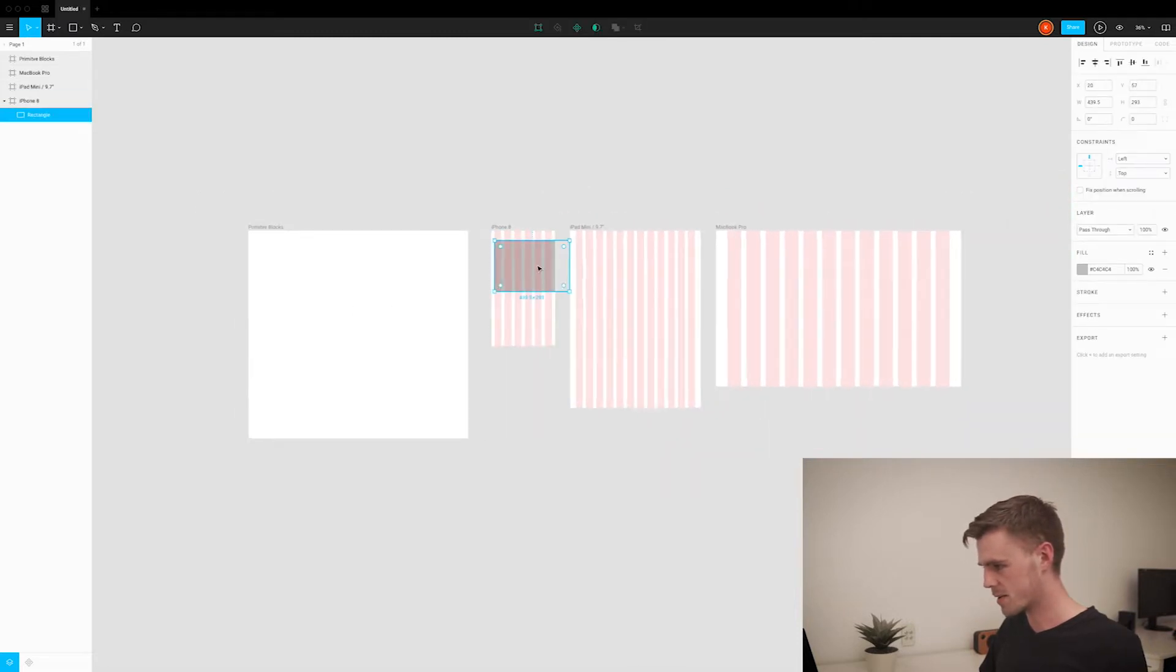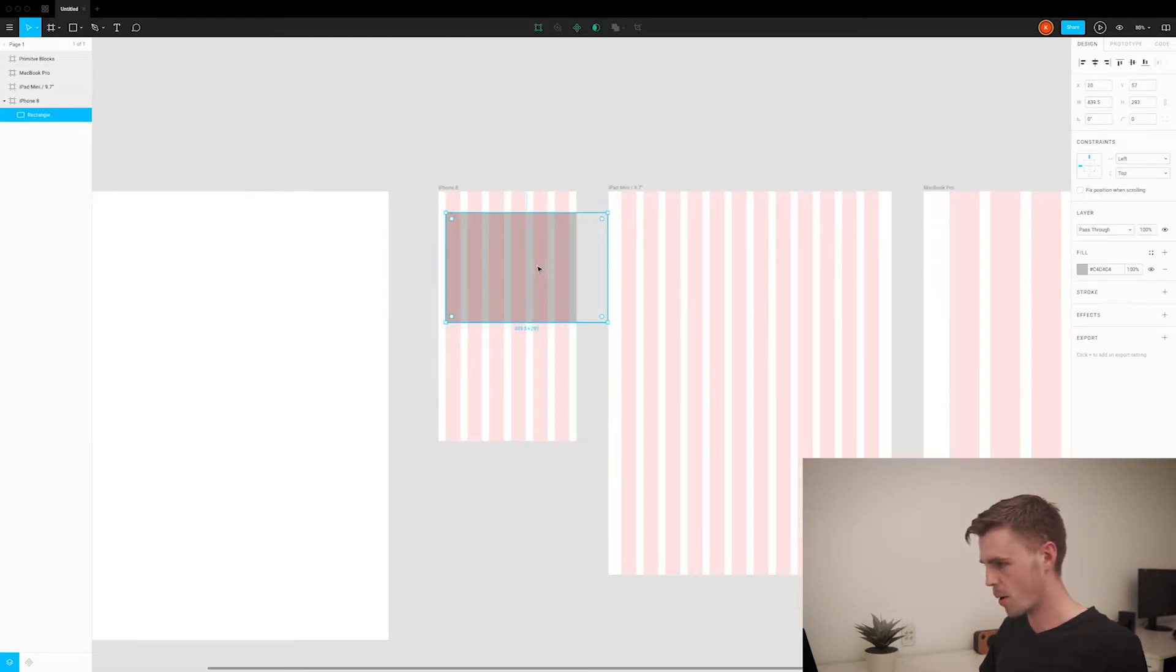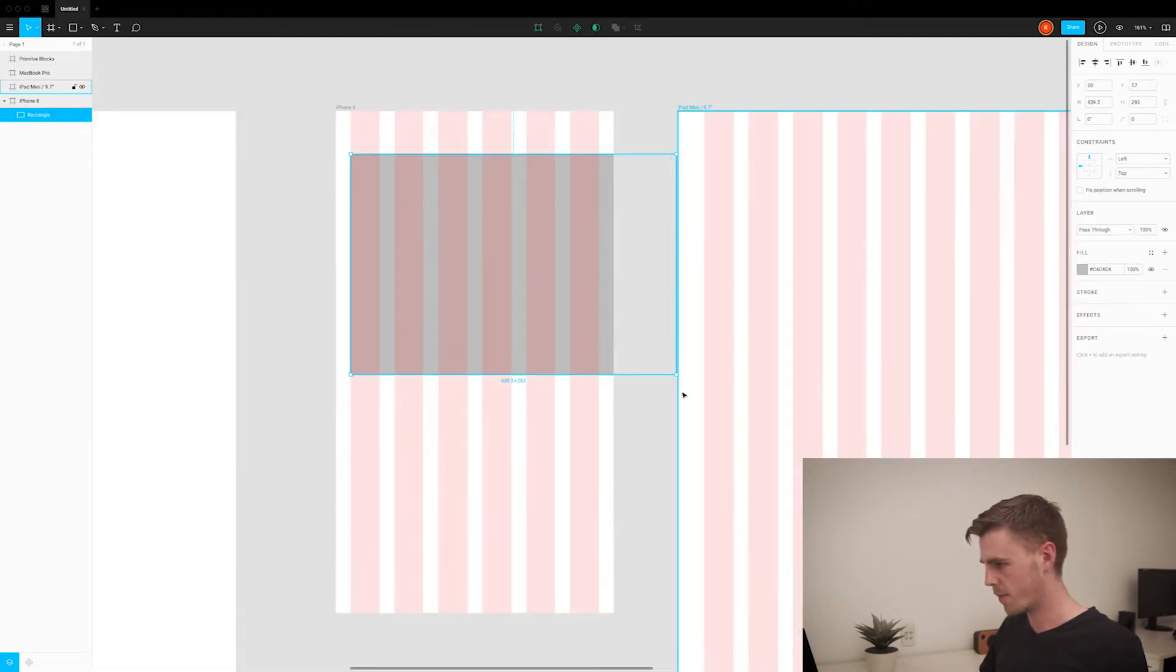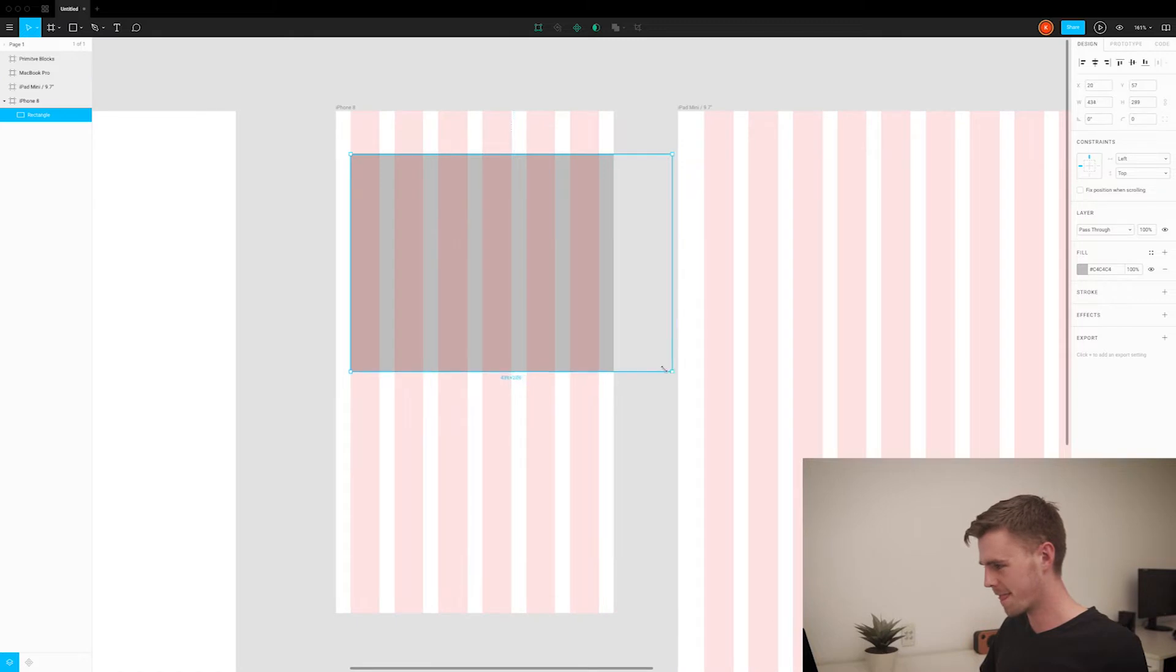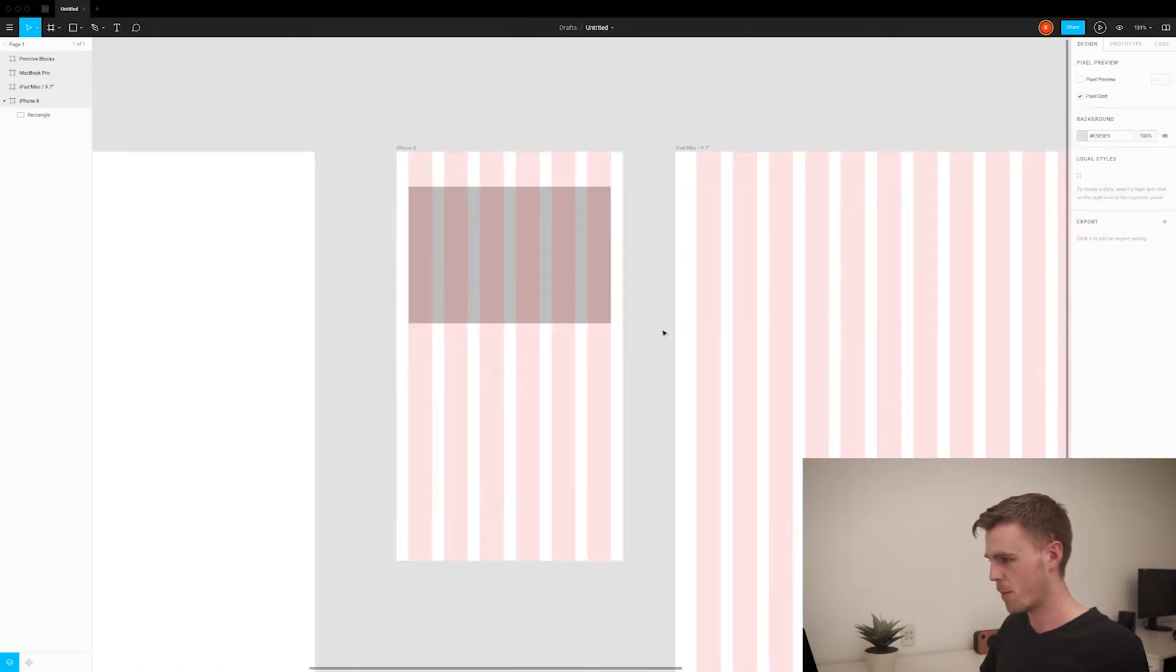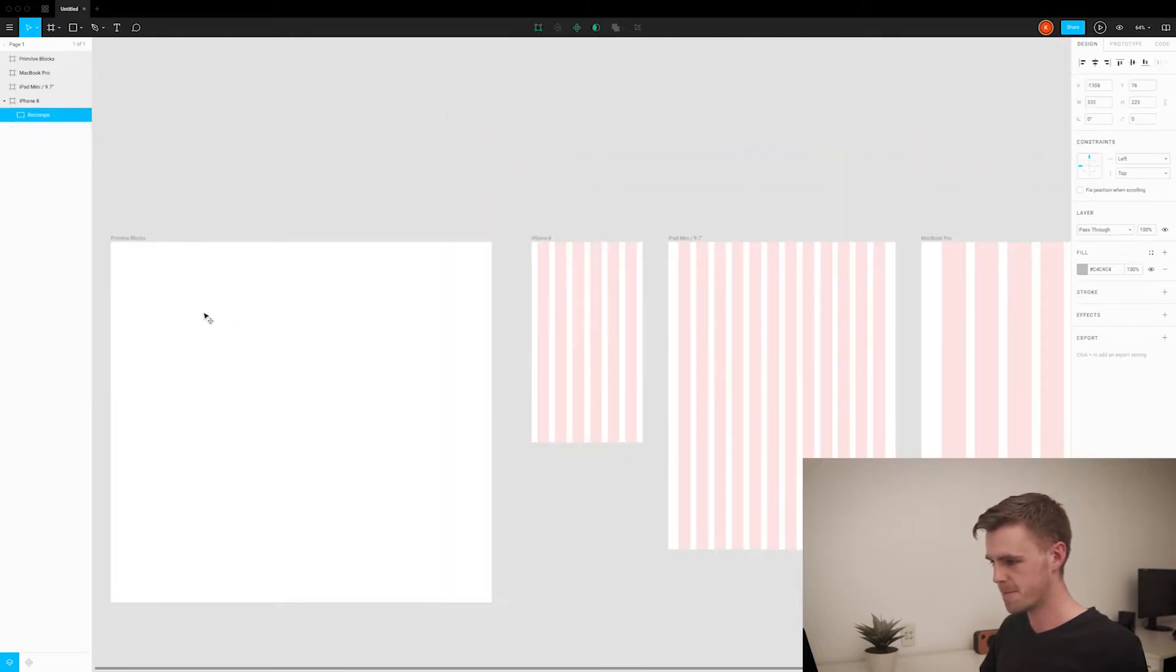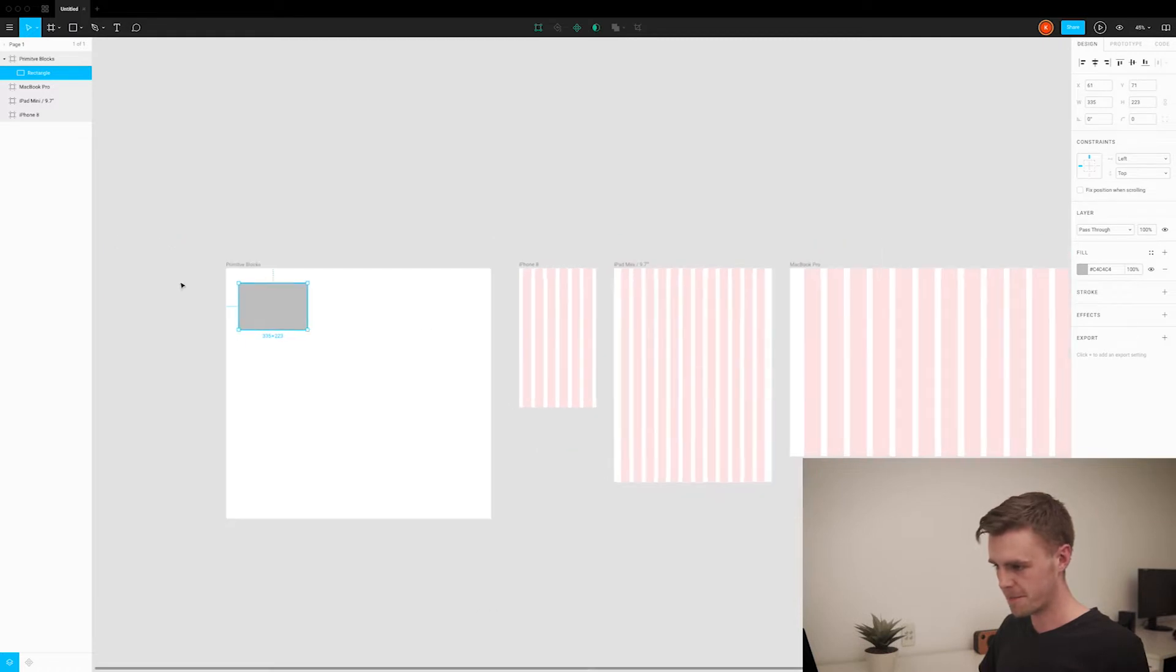Let's make our blocks mobile first, so let's map that out on the mobile. Bring that over here.